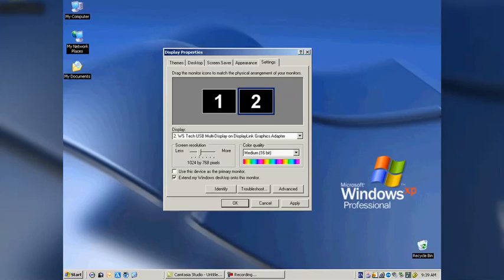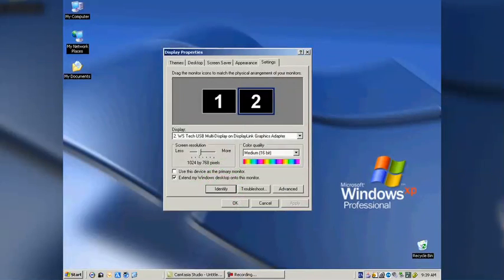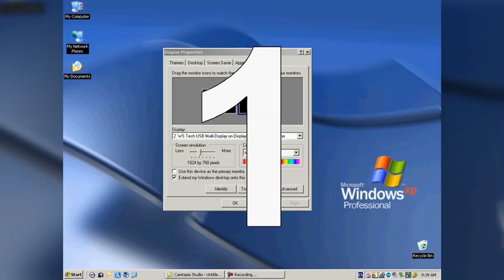I'm going to apply this now, and I can check it by clicking on identify. A number 1 is going to pop up in my main monitor, and a number 2 is going to pop up in the teleprompter.